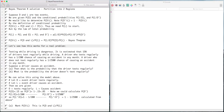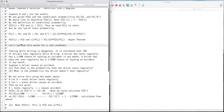Bayes' theorem, which is the object of this video, then just says the probability of D given L is the probability of D and L — which is the same as the probability of L and D, which we've just calculated — divided by the probability of L, which we've just calculated. Let's see how this works for a real problem.